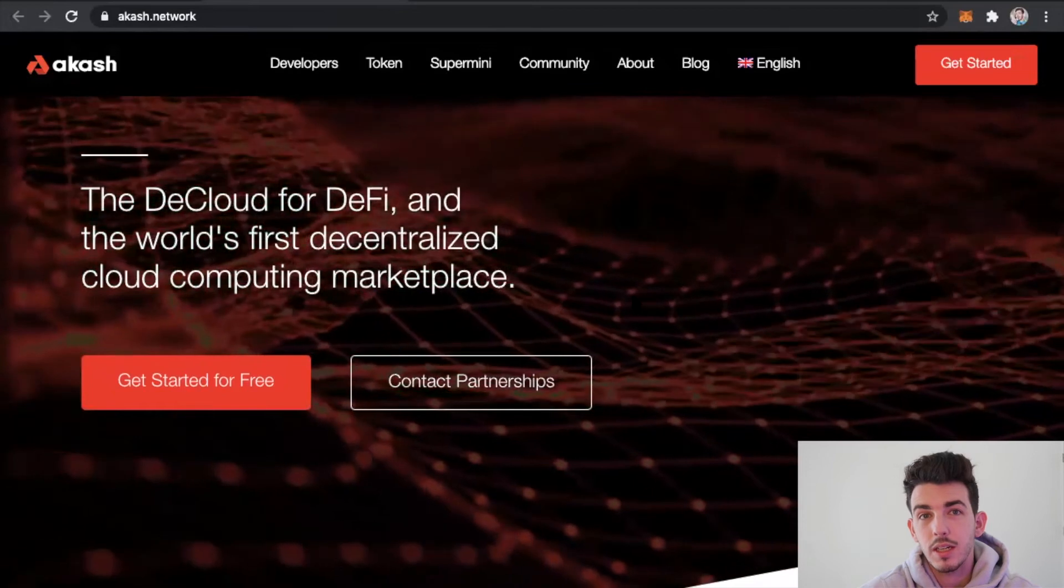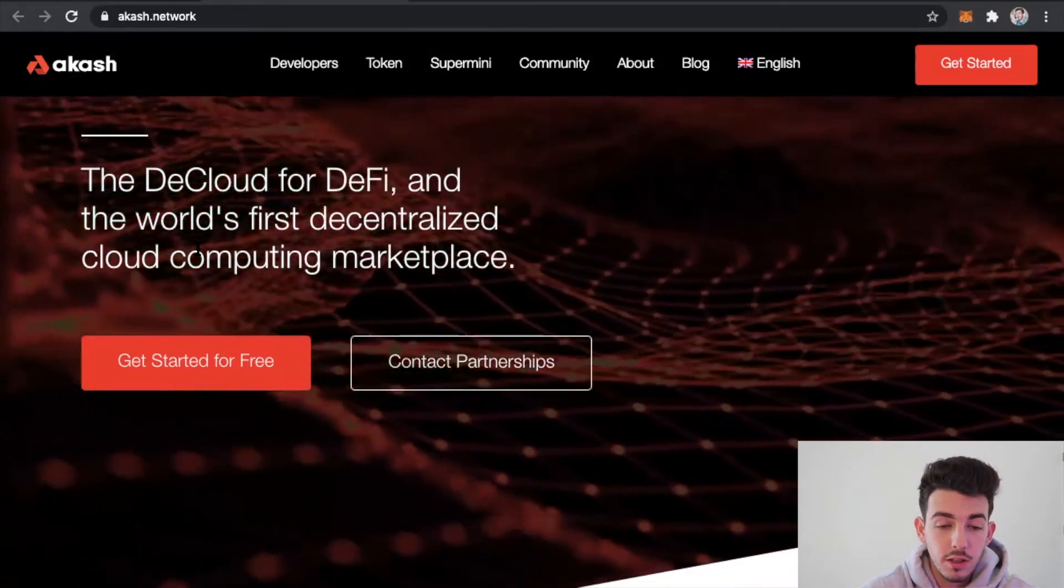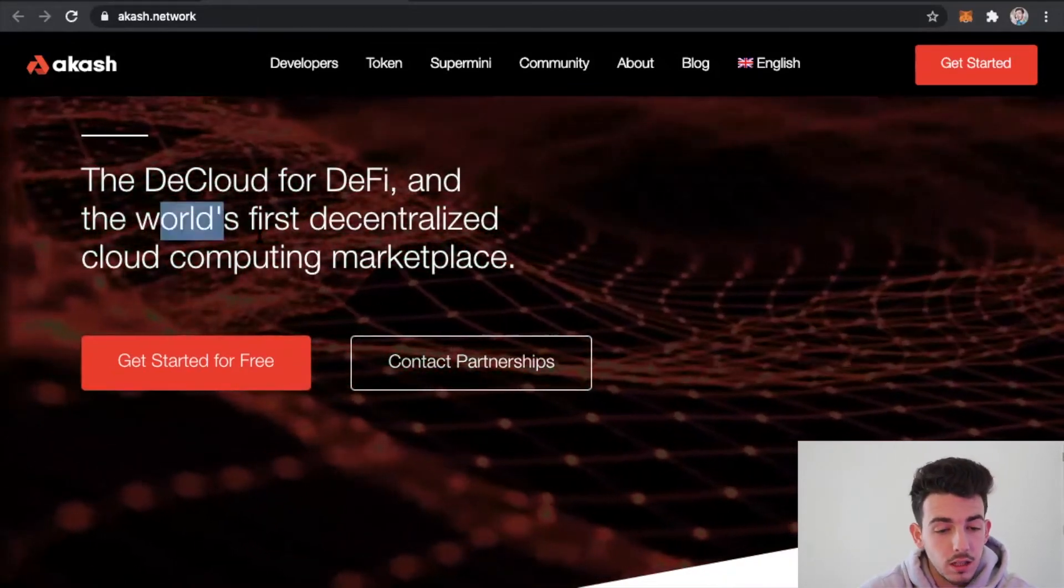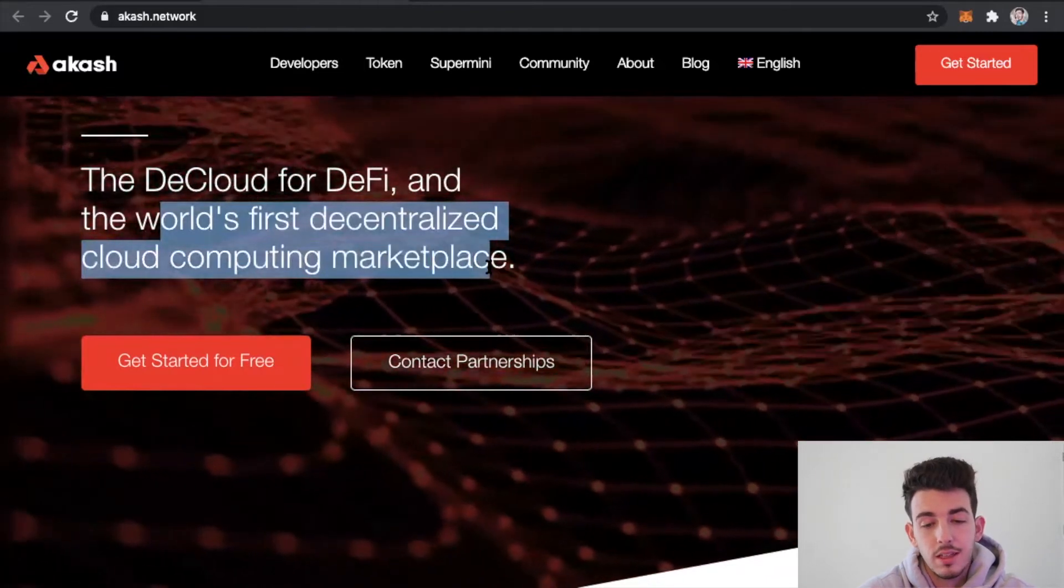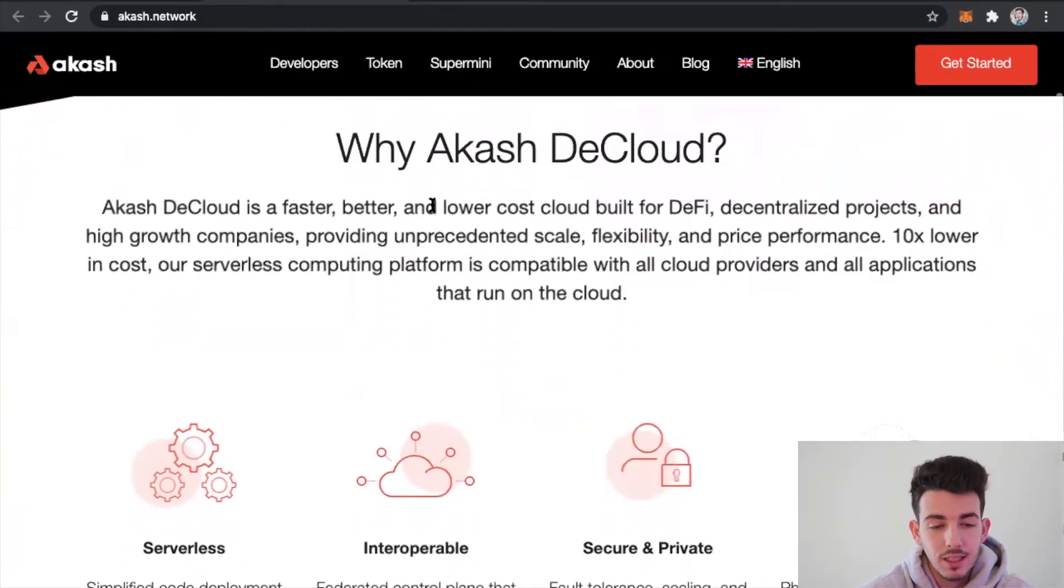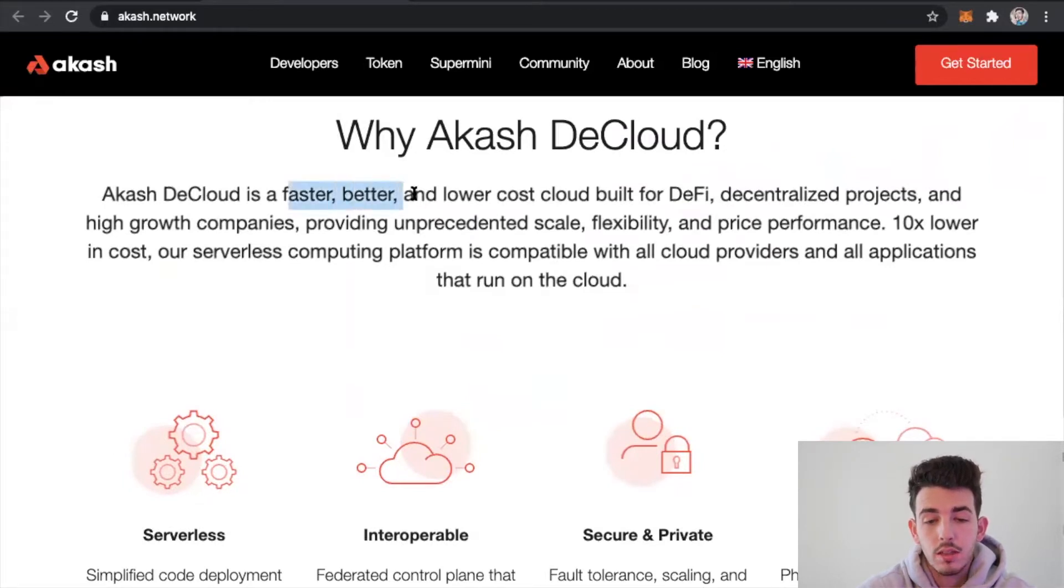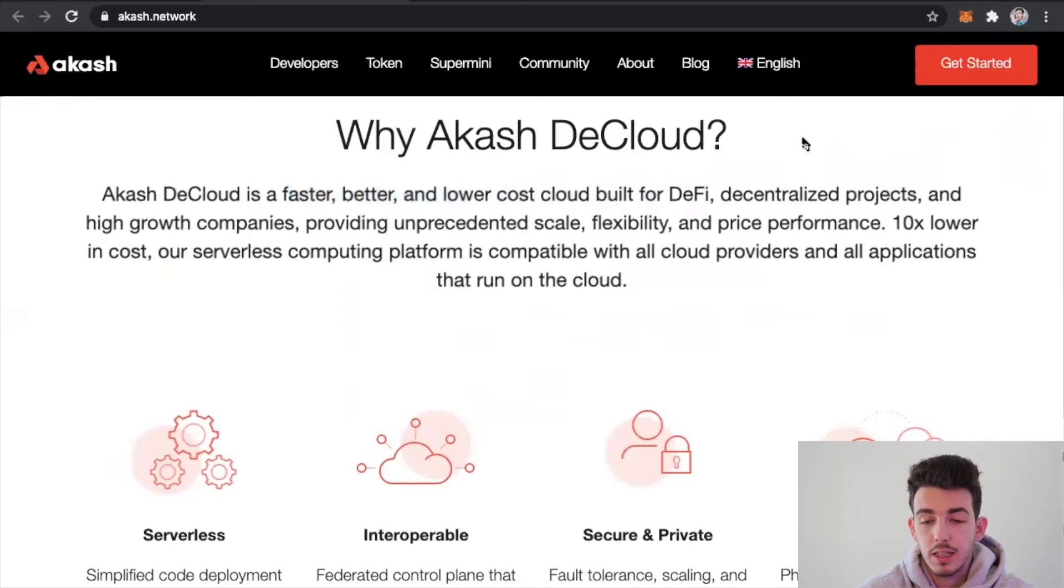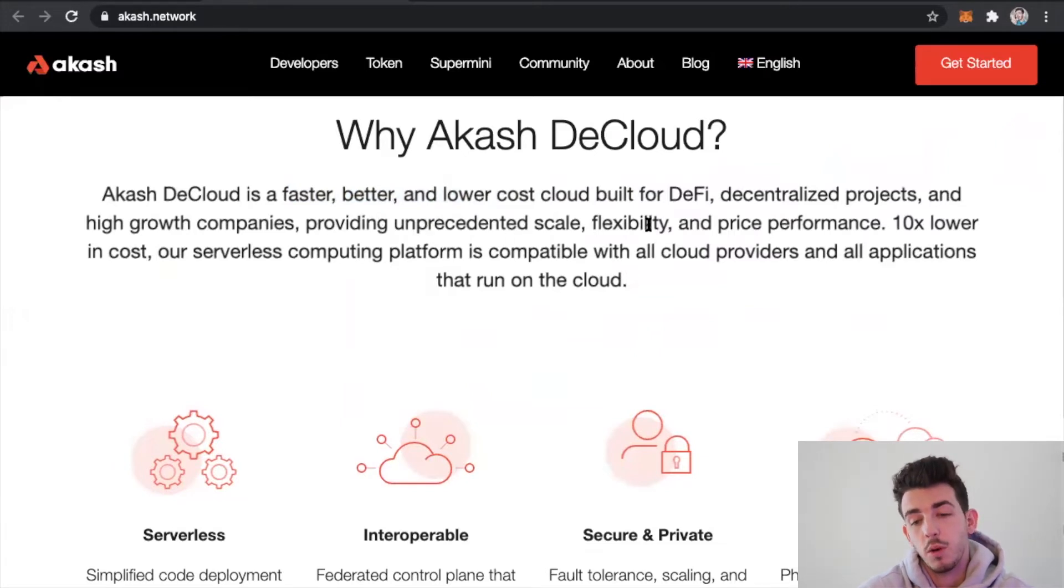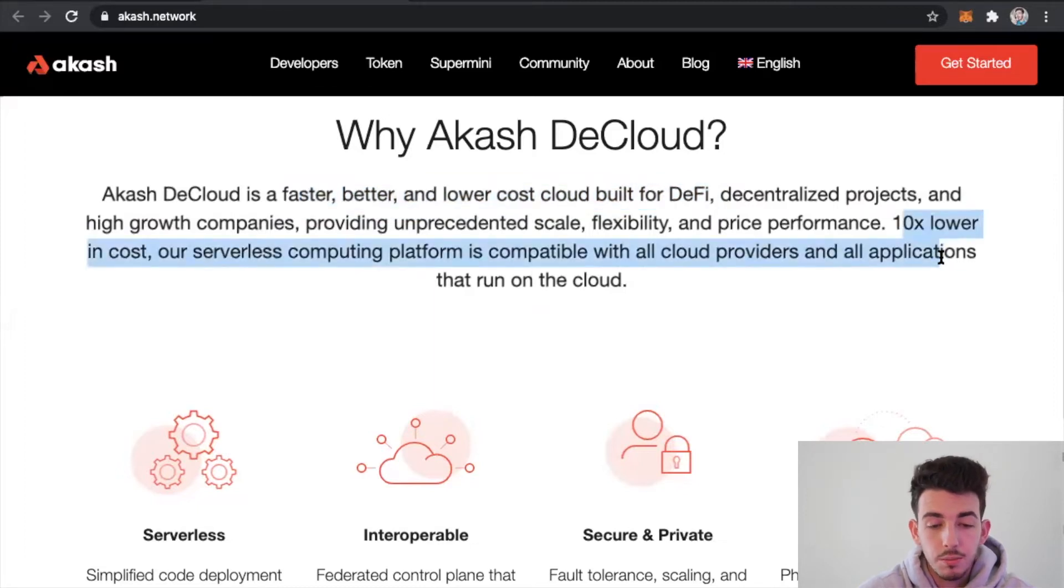Akash is the world's first decentralized cloud computing marketplace. Why the Akash DCloud? Akash DCloud is faster, better, and lower cost cloud built for DeFi, which is decentralized projects and high growth companies, providing unprecedented scale, flexibility, and price performance, 10 times lower in cost.